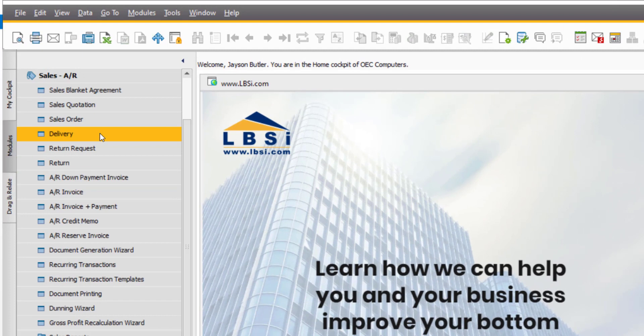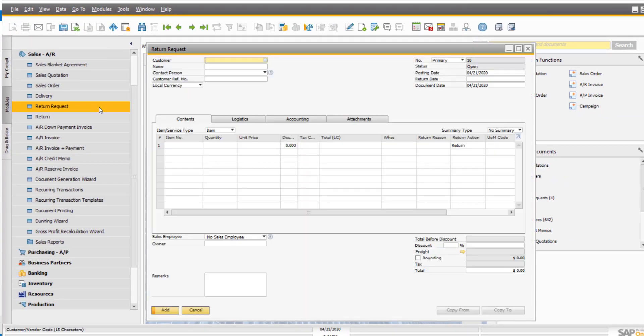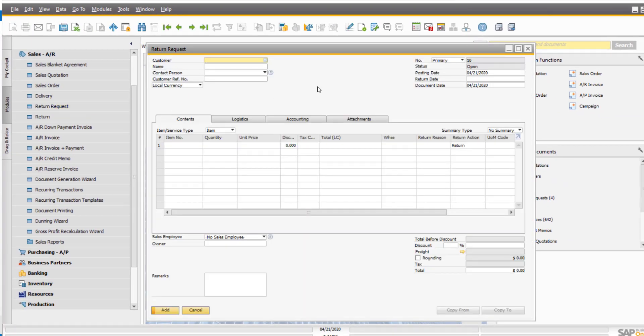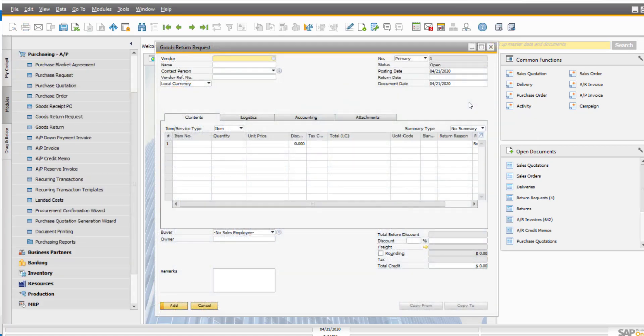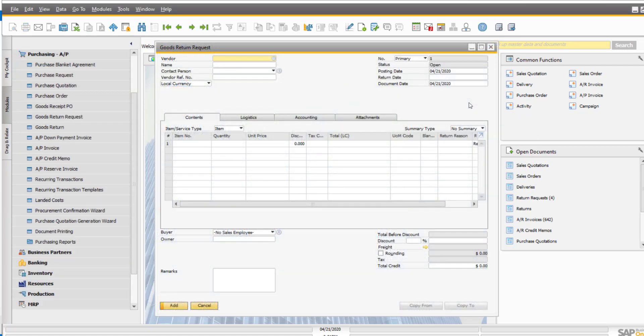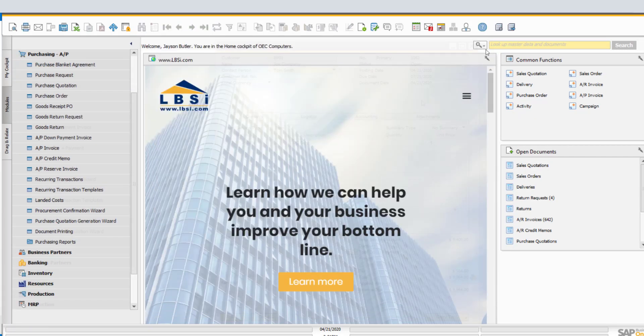On the sales side, RMAs are handled in SAP Business One under the sales module through a document called the return request. On the purchasing side, you will use the goods return request under the purchasing module.